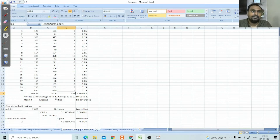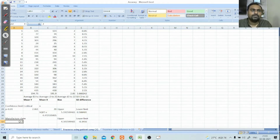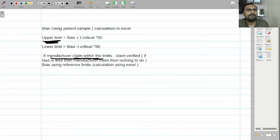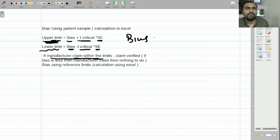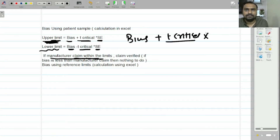But what if our bias is more than the manufacturer's claim? Should we accept it? For that, there are upper and lower confidence limits. The formula is: upper limit equals bias plus t-critical multiplied by the standard error, while the lower limit equals bias minus t-critical multiplied by the standard error. That is, bias plus t-critical times SD divided by the square root of n.